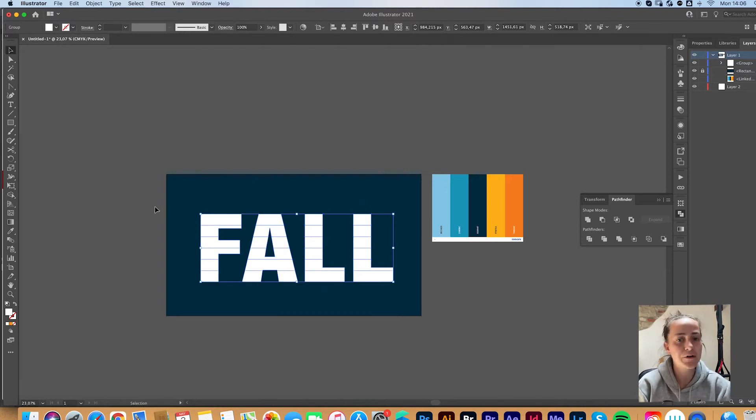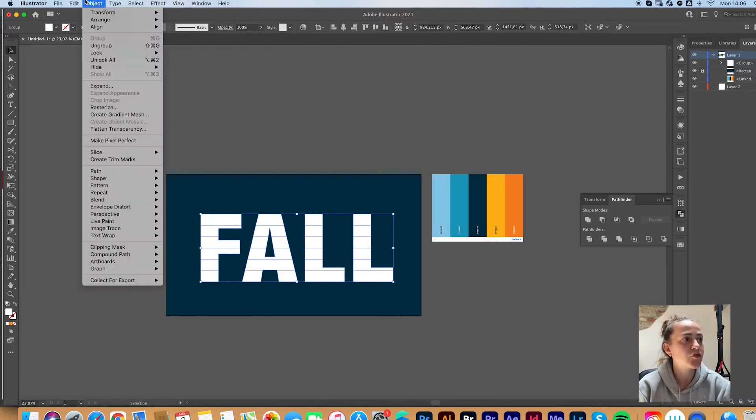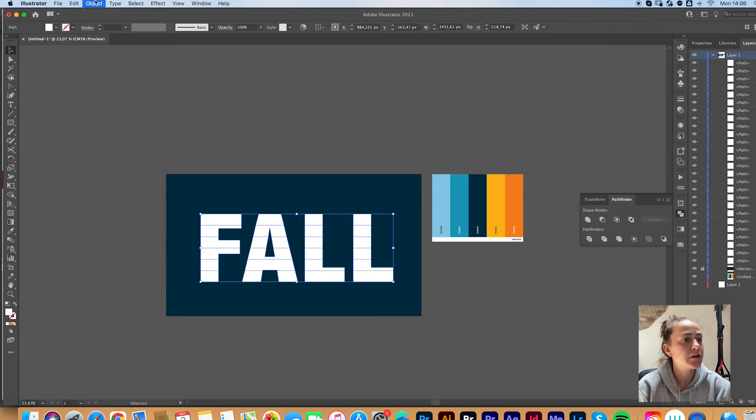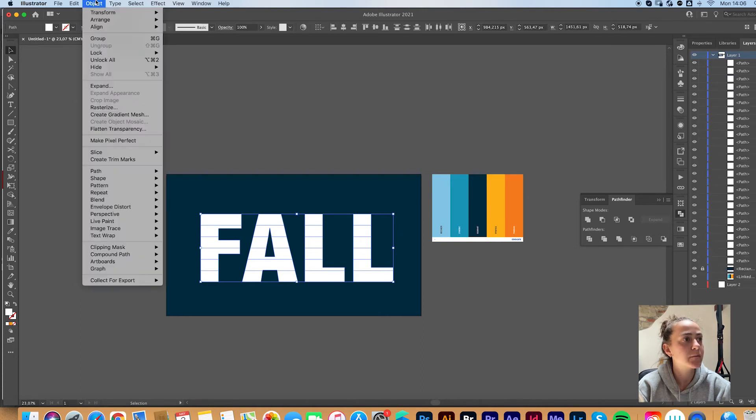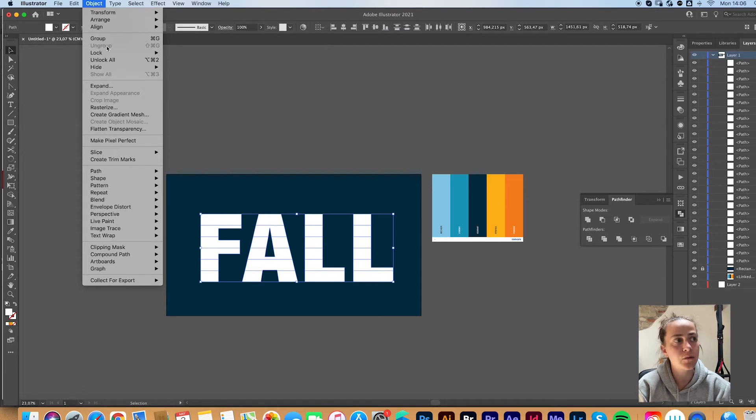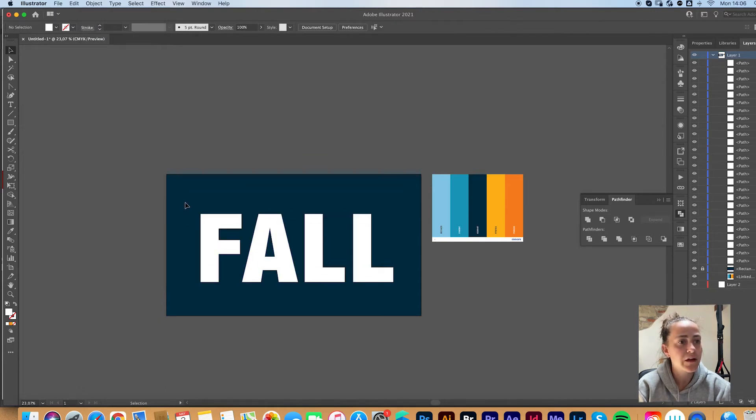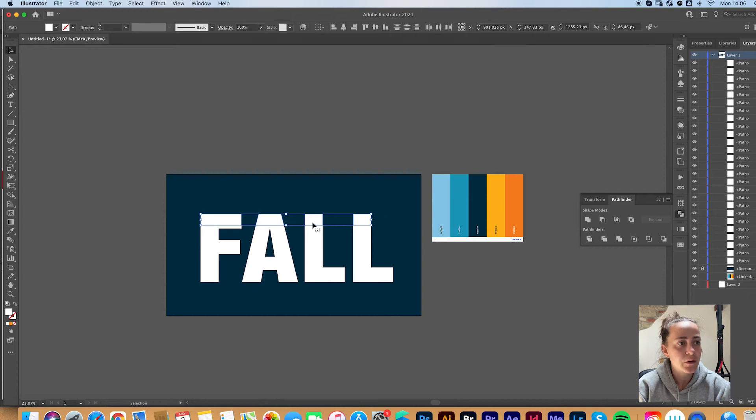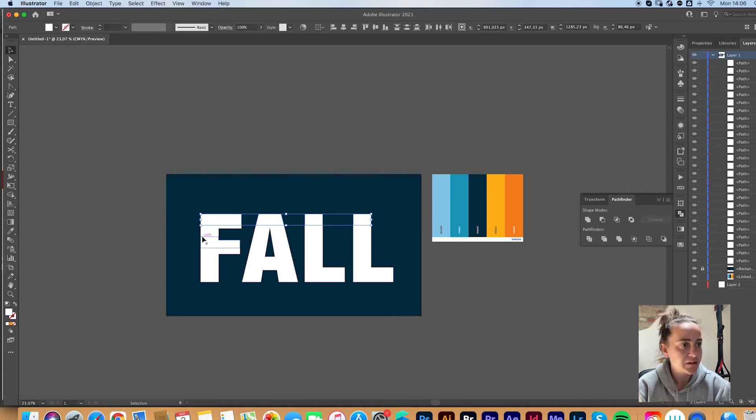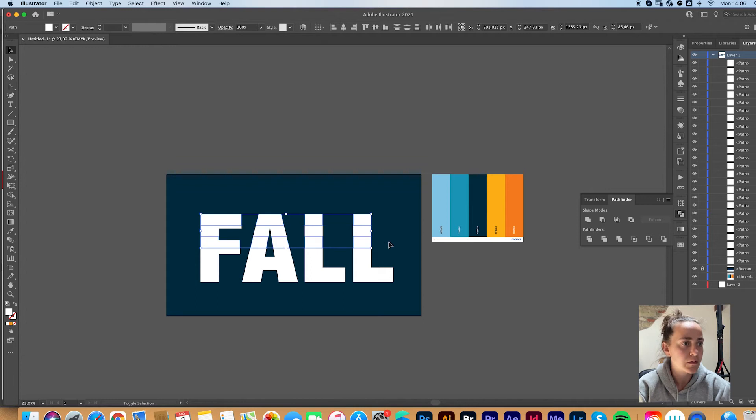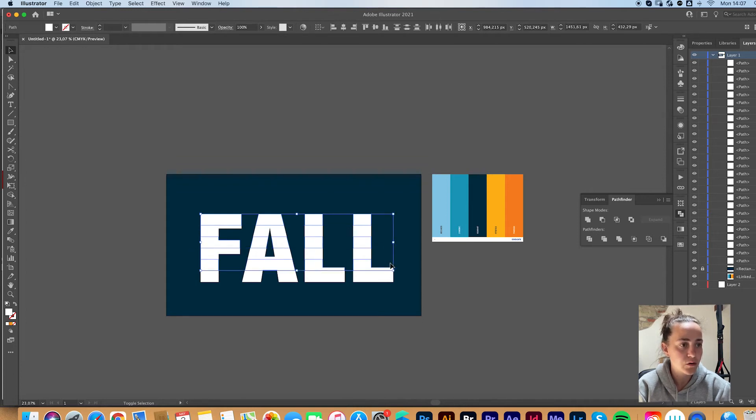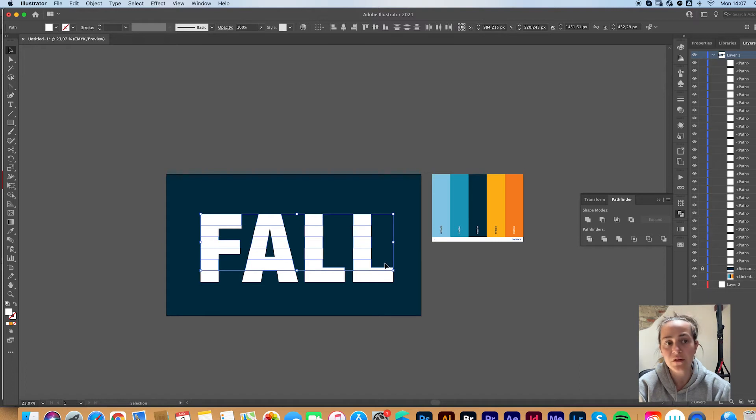Alright, we're done here. Make sure you ungroup everything. When you don't have this highlighted anymore, it means that everything is already ungrouped. You're going to select the first row. You're going to leave the second as it is and select the third. Leave the fourth and select the fifth. You can select these by keep holding down Shift to select more than one thing.